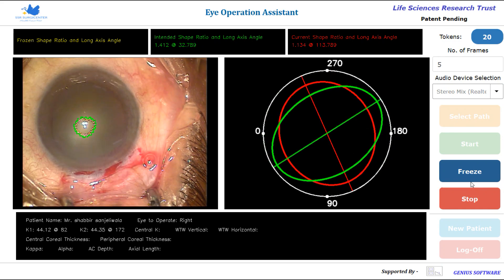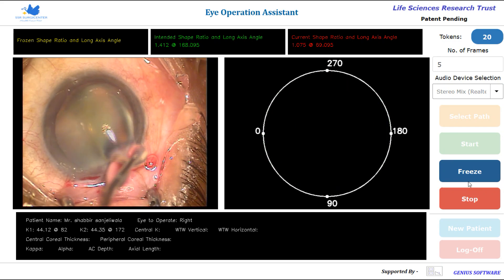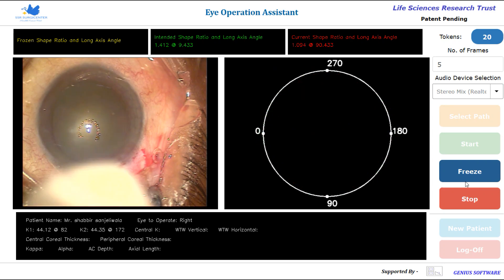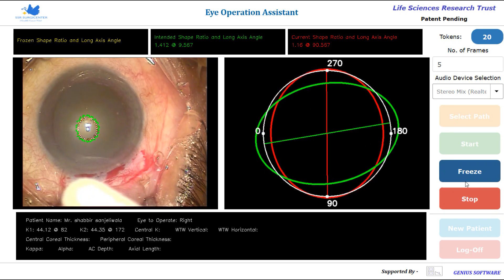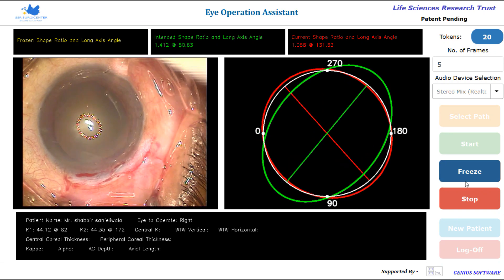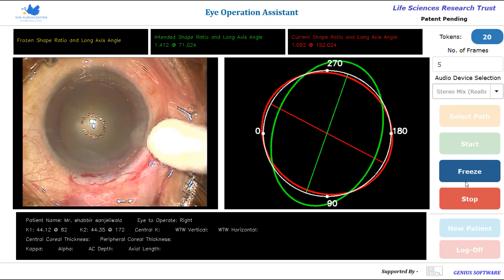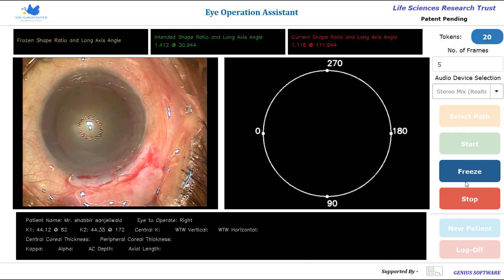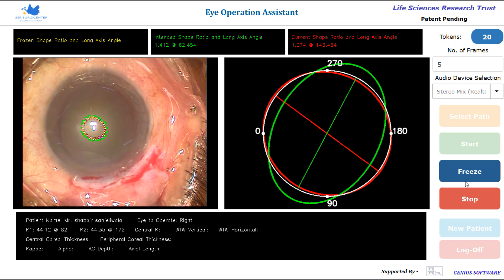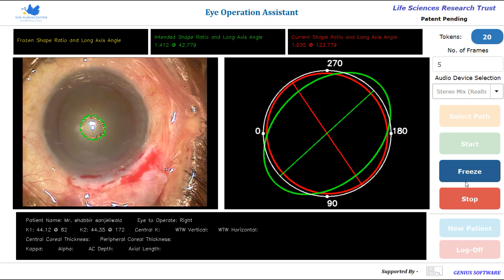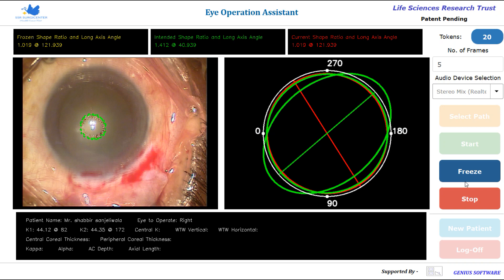The patient is asked to fix on the center of the illuminated keratoscope, which is put on, and when the patient is fixing properly on the center of the illuminated keratoscope, the freeze button is pressed to give the computer a reference image, after which it starts analyzing. Intended shape: 1.41 at 40.